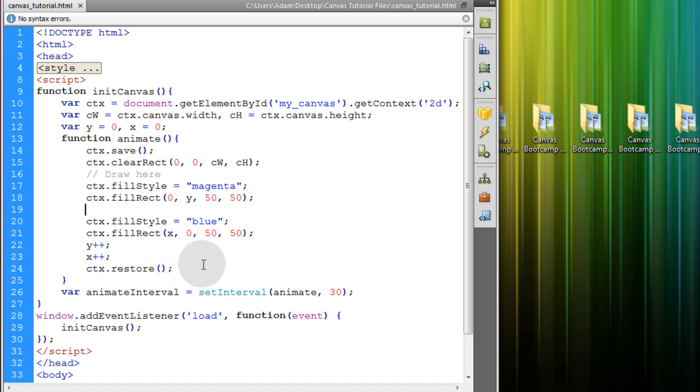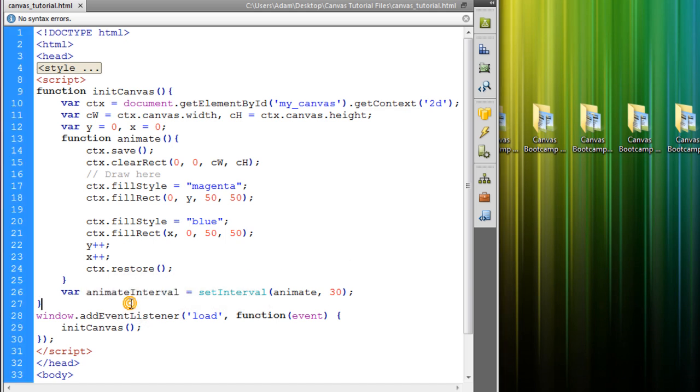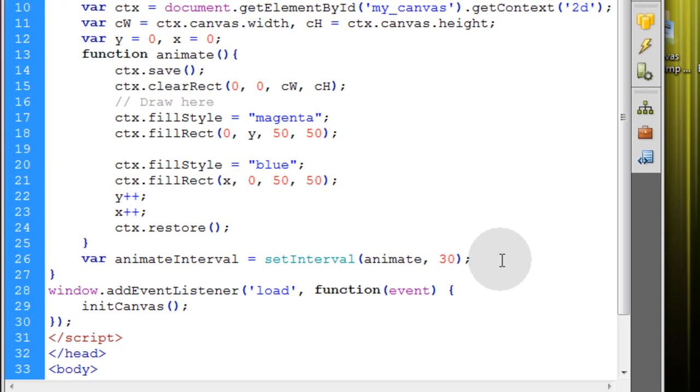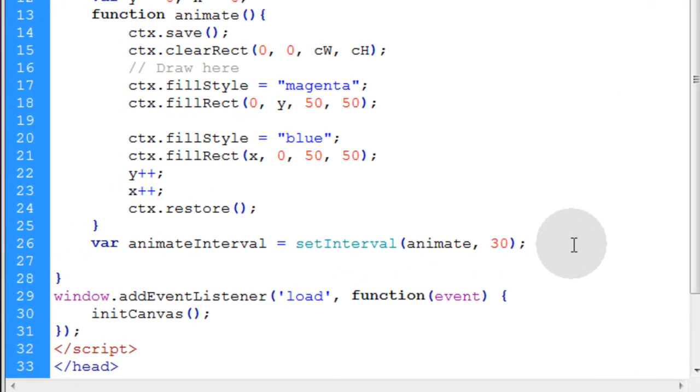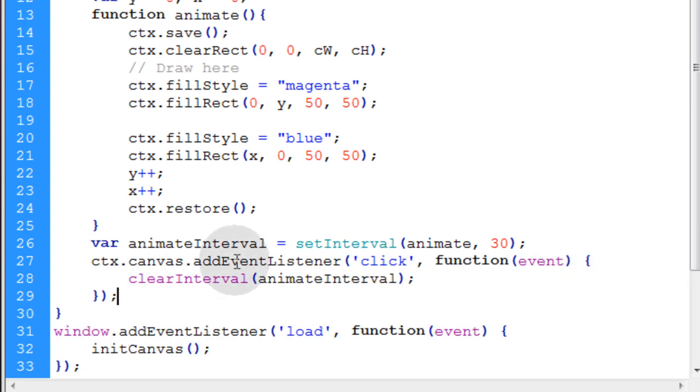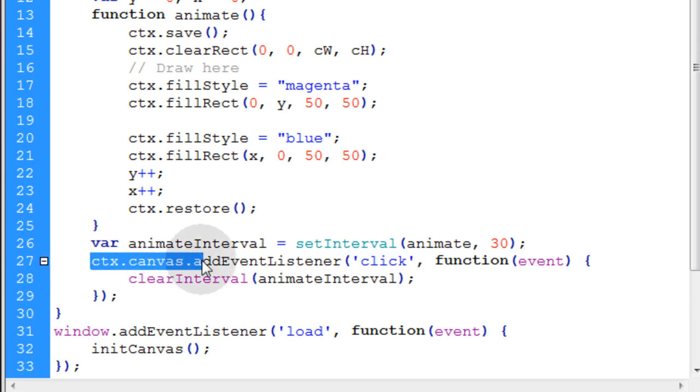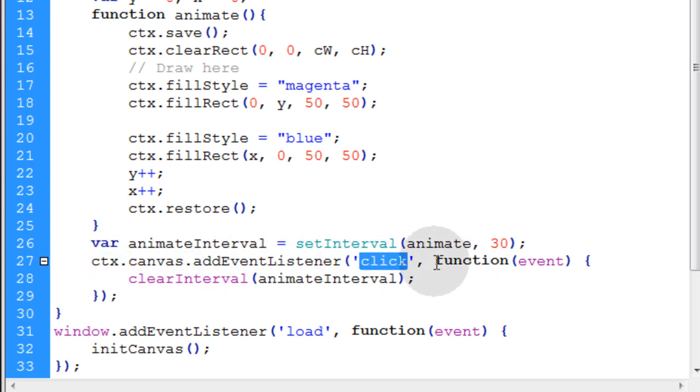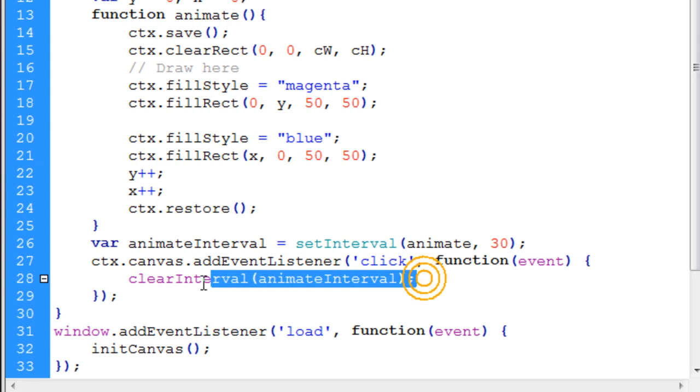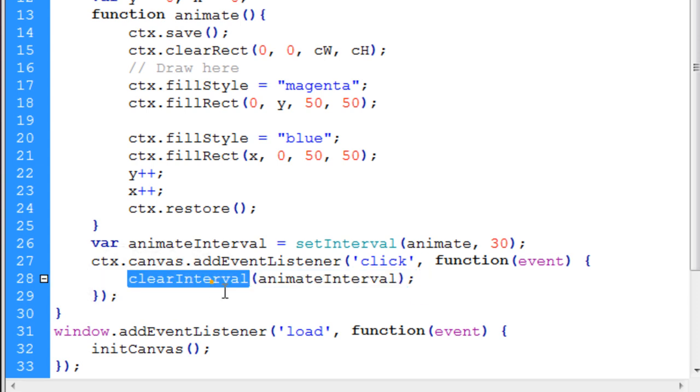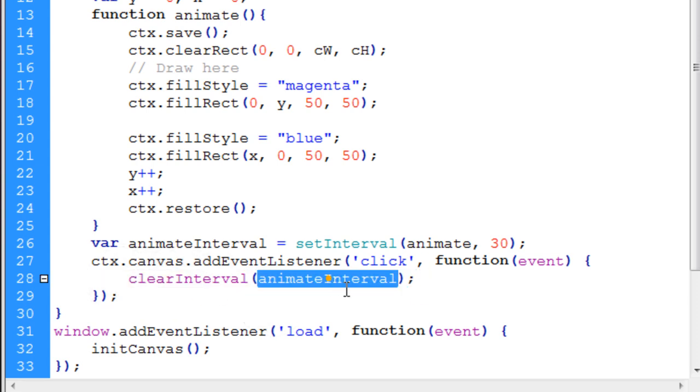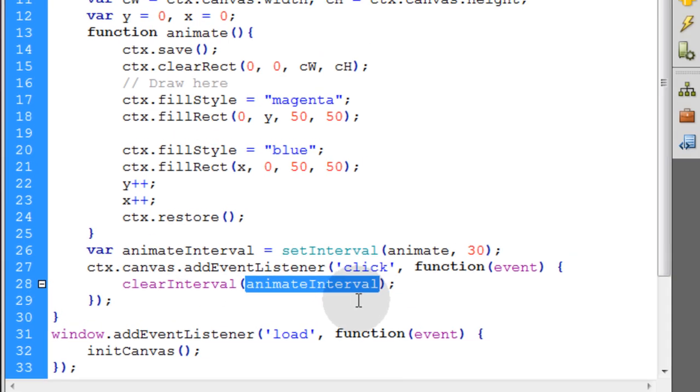Now if you ever need to stop the animation, you can just clear interval on this variable. So I'll just use a click. So if anybody happens to click the canvas, it'll stop the animation. So let me go right under my animate interval variable. And I'm putting in a new event listener for the canvas of click. And when that event fires off, we're going to run this code. ClearInterval on the animateInterval variable.